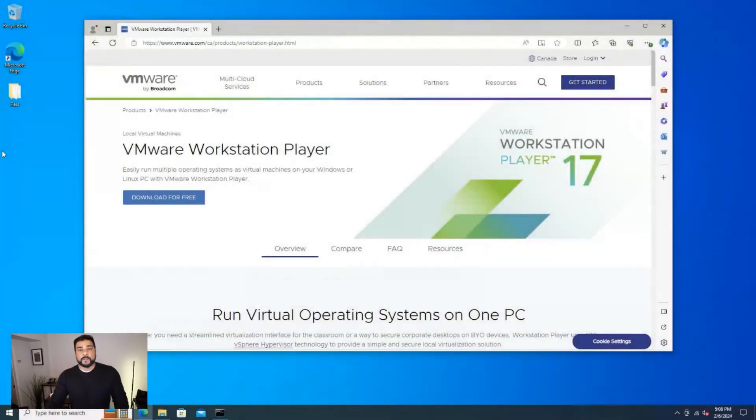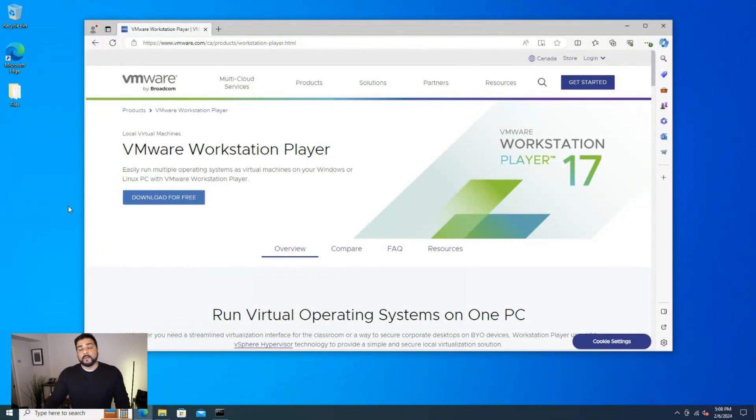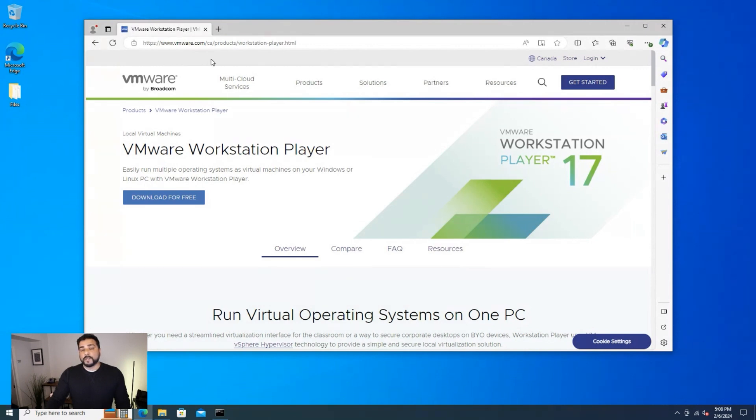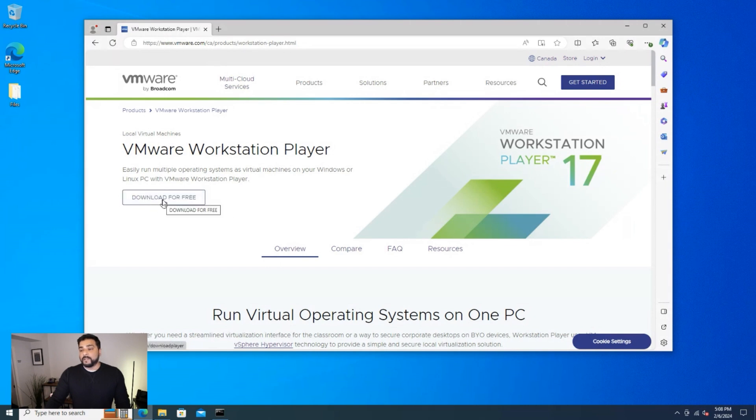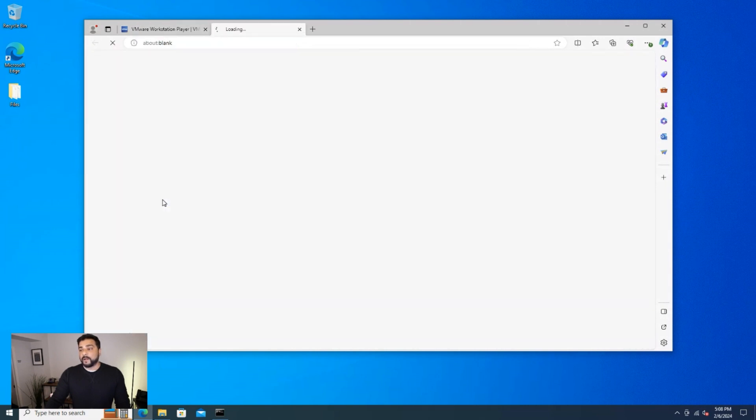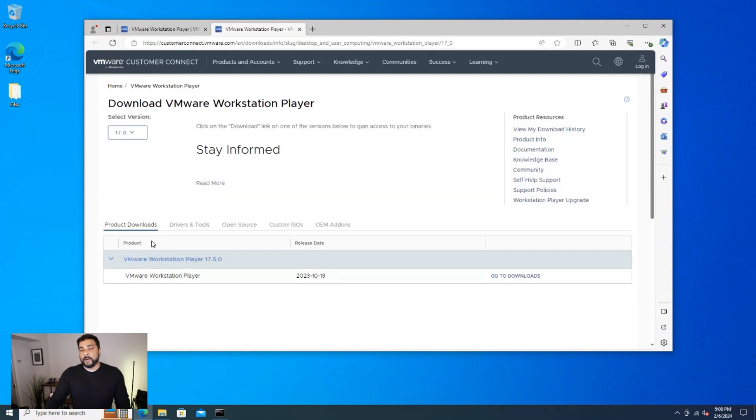Okay, so I'm just going to switch over to my desktop and I'm running Windows 10. If you have a PC with Windows 11 on it, the installation is going to be very similar. I'm already at the VMware Workstation Player website. I'll make sure I link this down in the description. We have the download for free link right over here. We're just going to click on that and it's going to take us over to the download page.